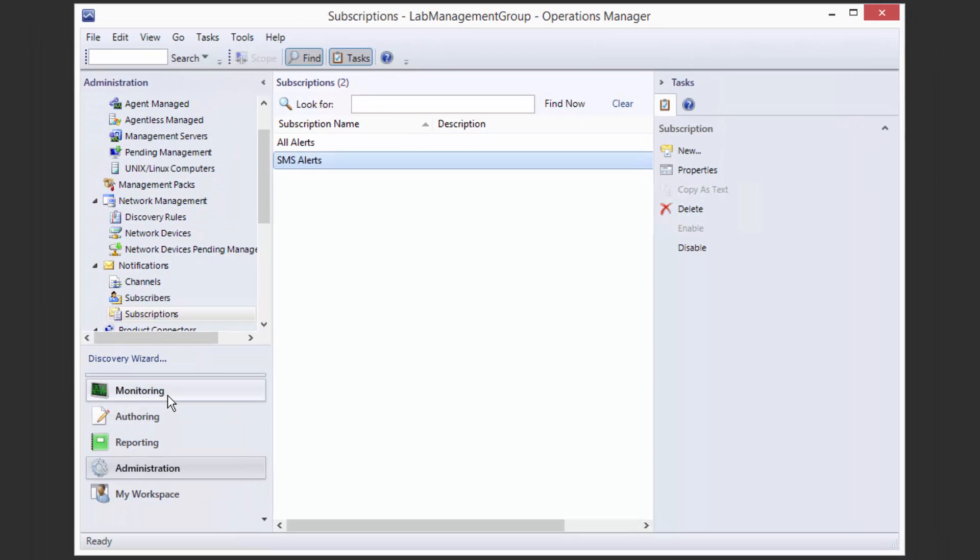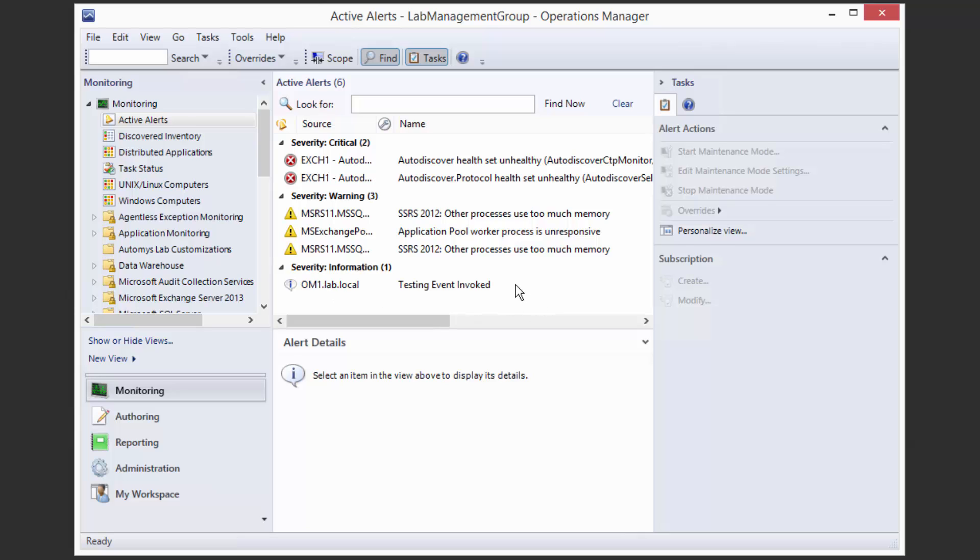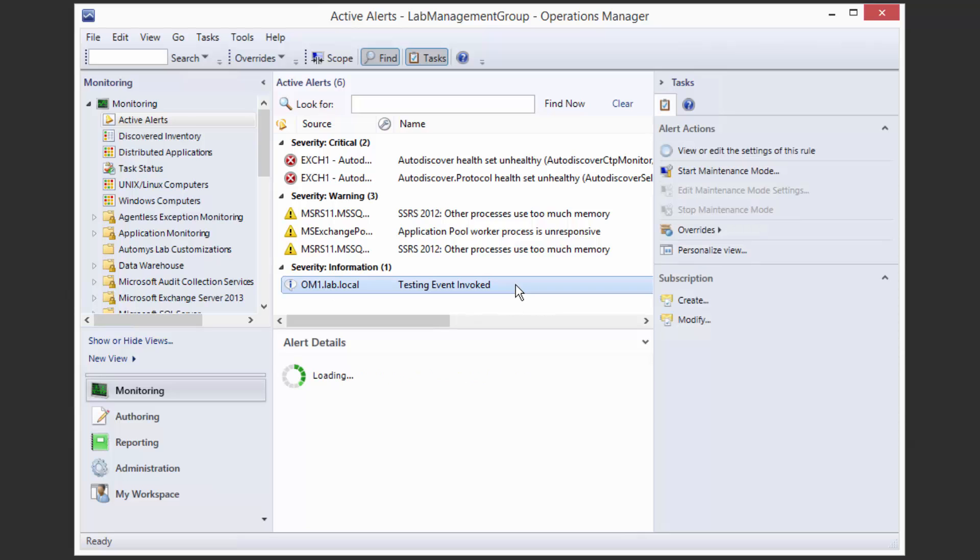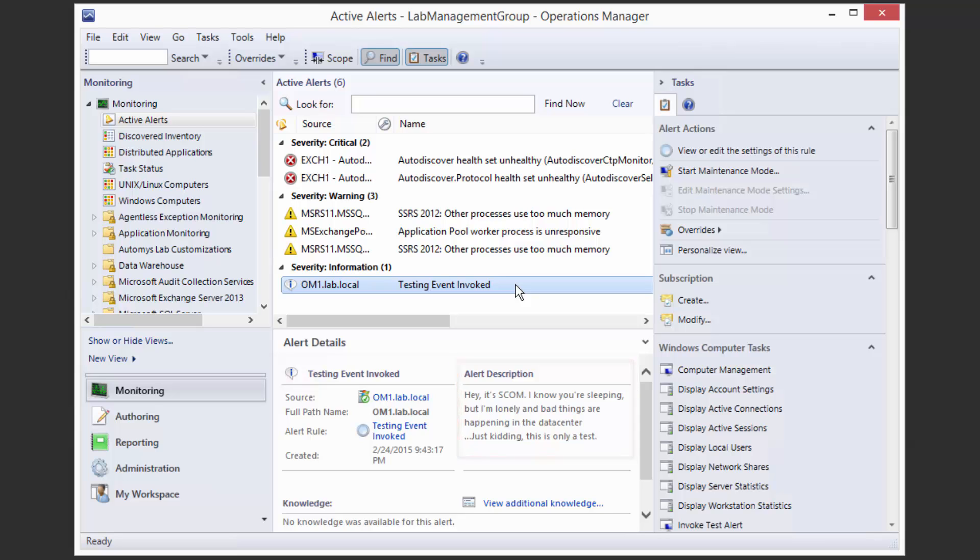And that in turn is going to trigger our subscription, which should trigger our script to actually send a notification. So let's go over and look at our monitoring pane. And if we have luck here, we should see that a new testing event has shown up. And within a few seconds, we should be able to see that the script has kicked off and sent us a text message.